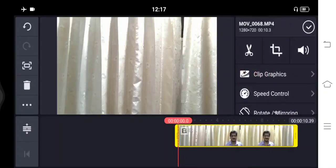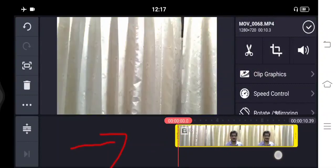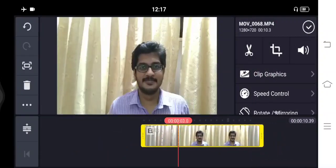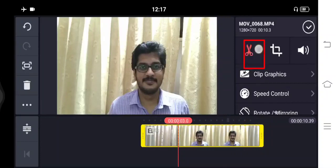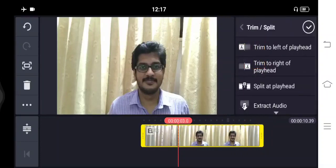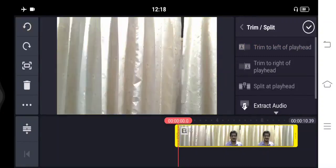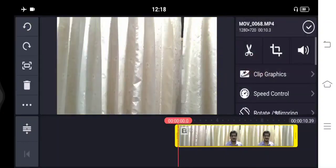Here there is a yellow icon you can observe. If you want to trim some portions, then you have to select the trim command. There are also many options. If you want to trim to the left of the playhead, click on the first command, and you can see that the content to the left of the playhead will be deleted. Then you have to click on the tick mark to confirm the deletion. That is all about the trim command.